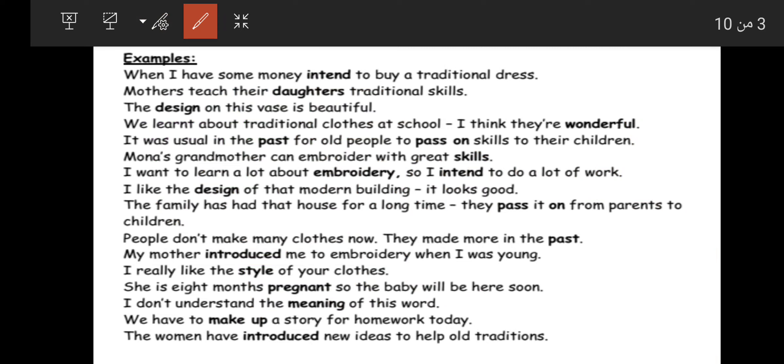'We have to make up a story for homework today' — علينا أن نبتكر قصة كواجب هذا اليوم. 'The women have introduced new ideas to help old traditions' — النساء قدمنا أفكارا جديدة لتطوير الحرف القديمة.